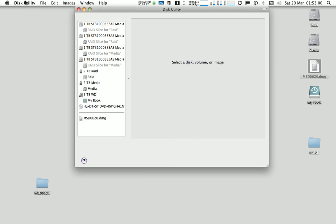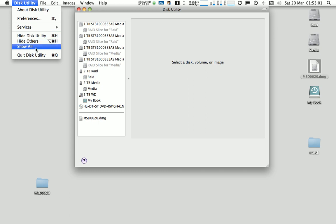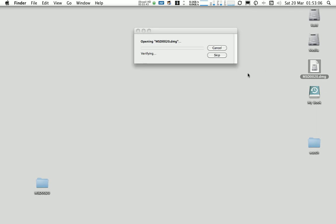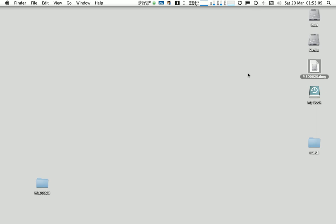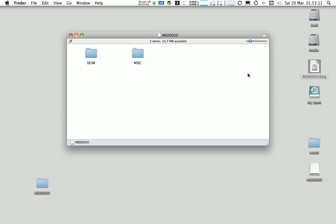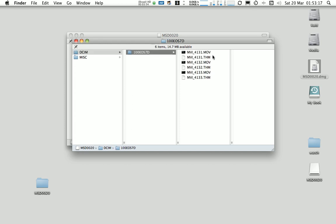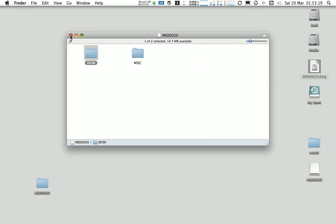Now the other thing I want to do is to eject the actual SD card here. Obviously we don't need disk utility. And the next part in this process is to mount this newly created disk image. And there it is and it will contain exactly the same files that we had on our actual SD card.